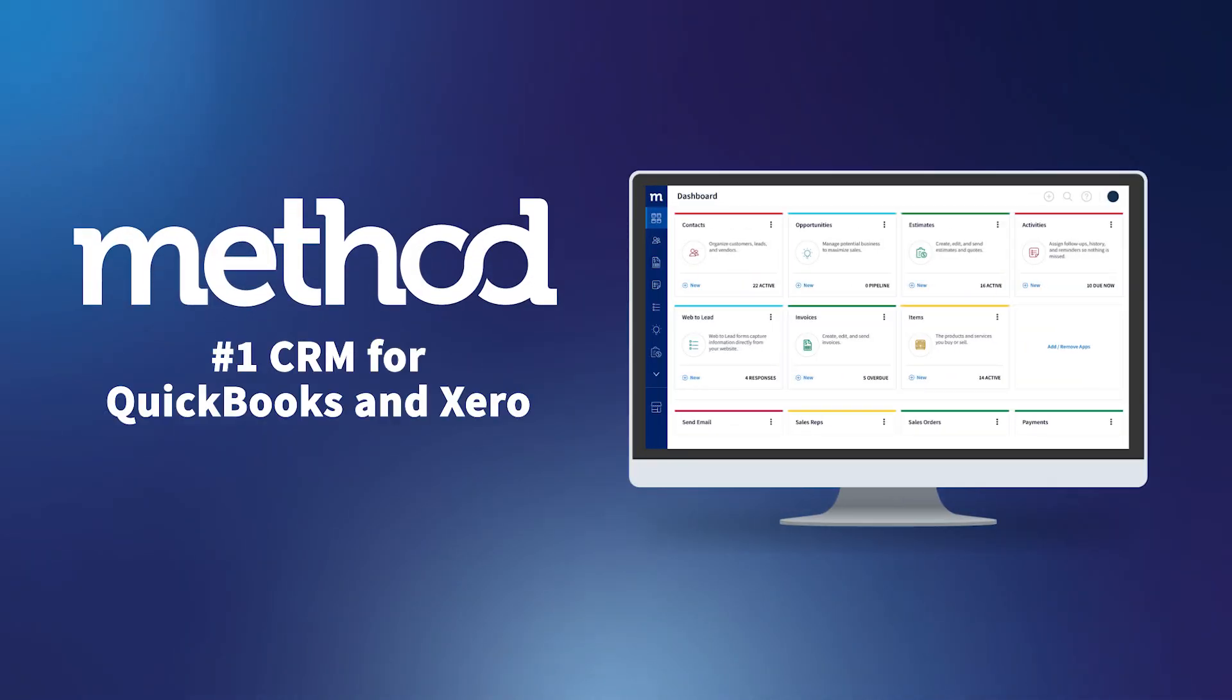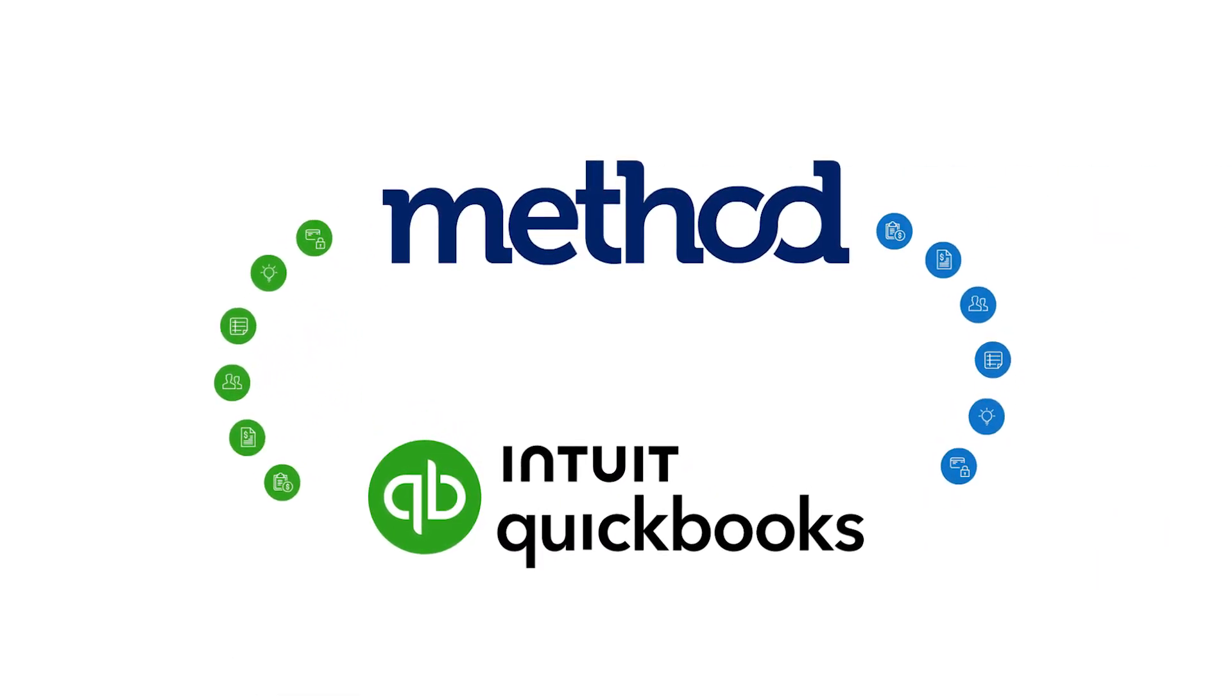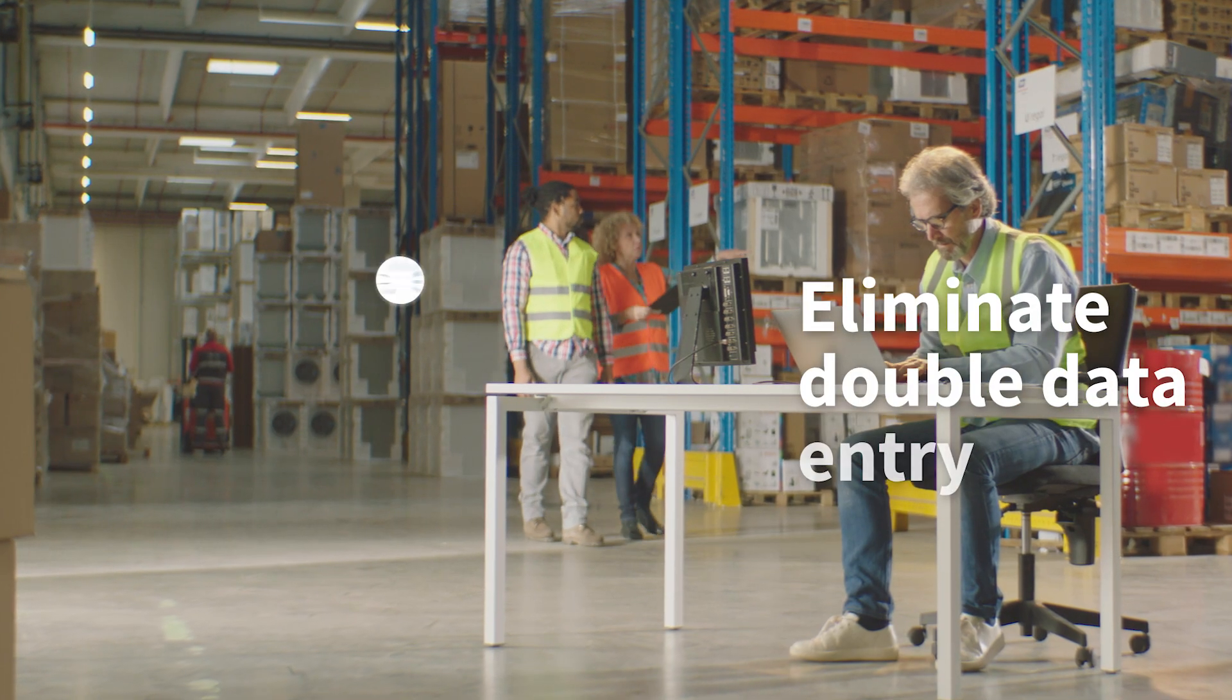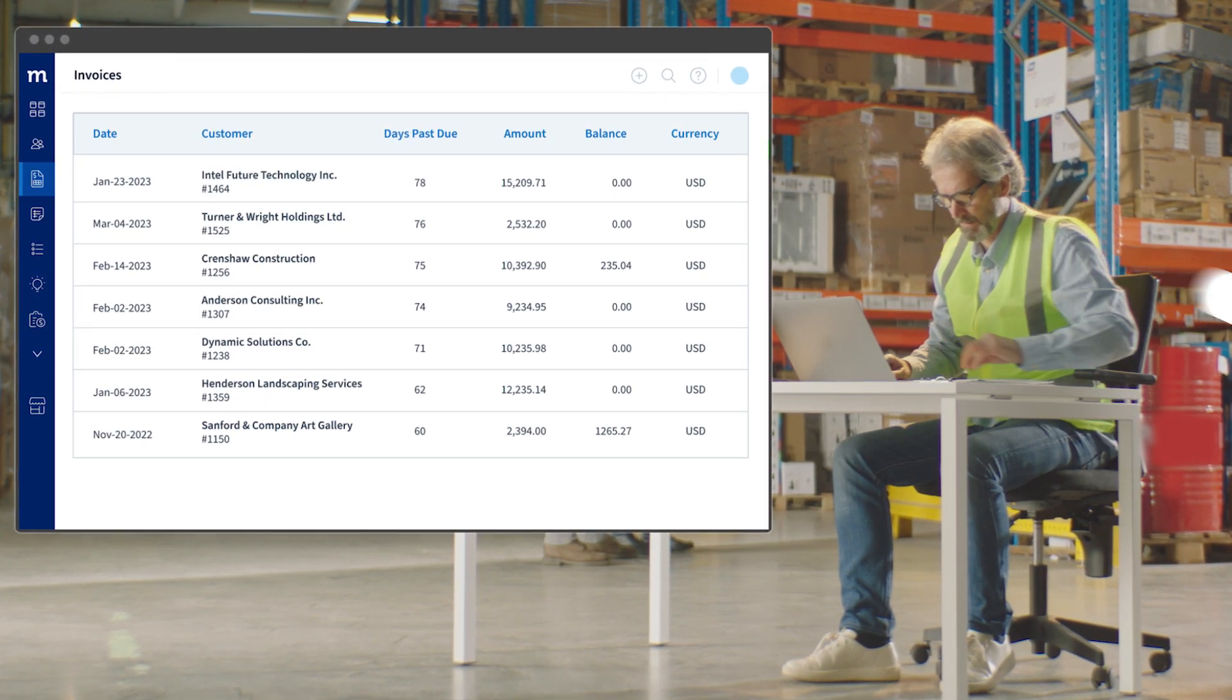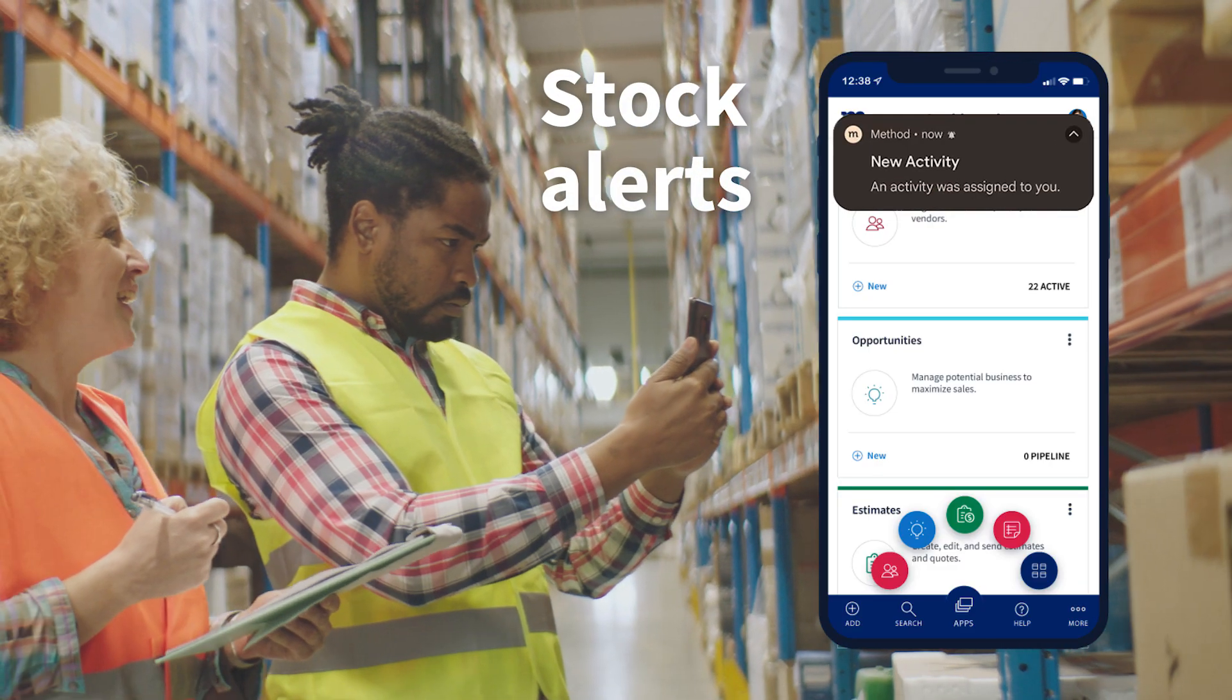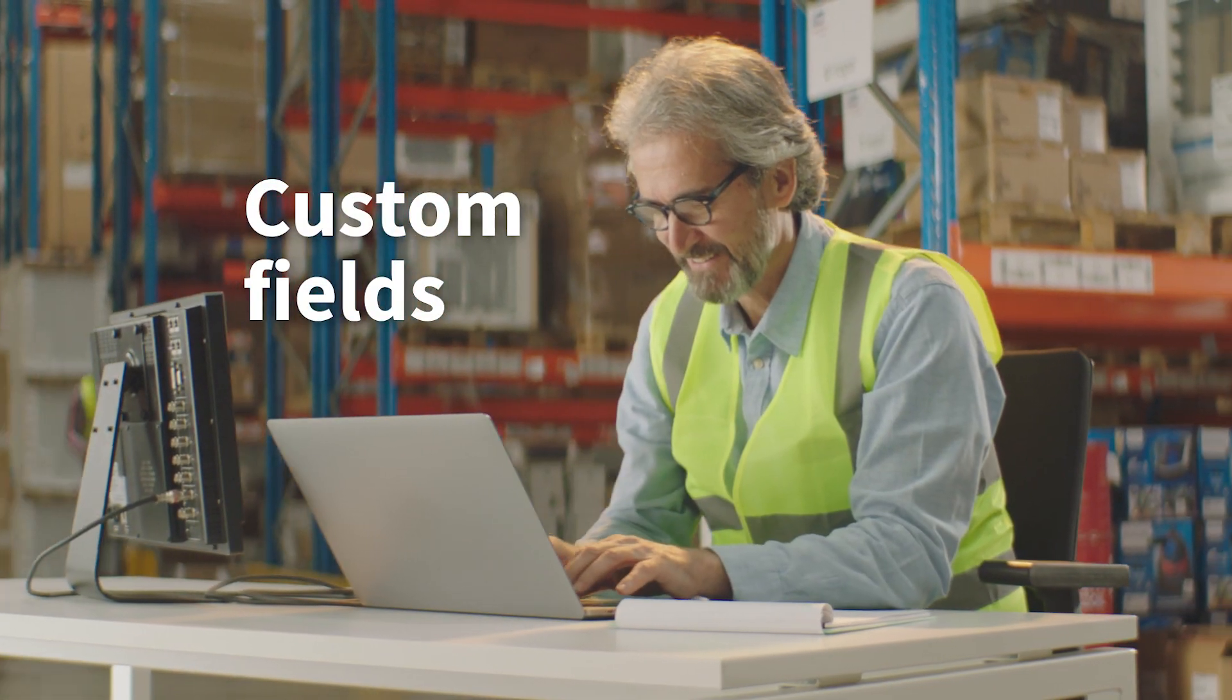Method is the number one automation tool for QuickBooks Online users, thanks to its seamless two-way, real-time sync. With Method, you eliminate double data entry and tailor your workload to fit your business needs, from sending stock alerts to adding custom fields to your reports.